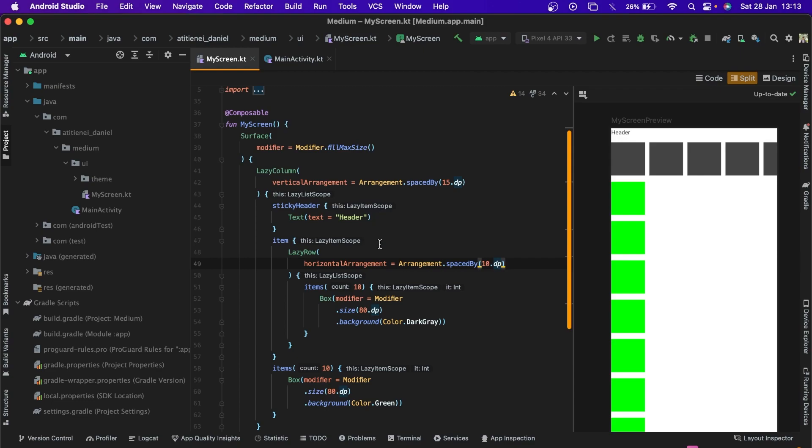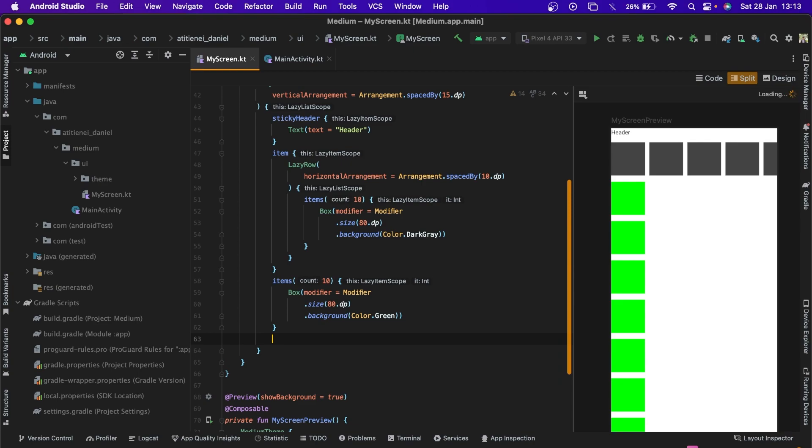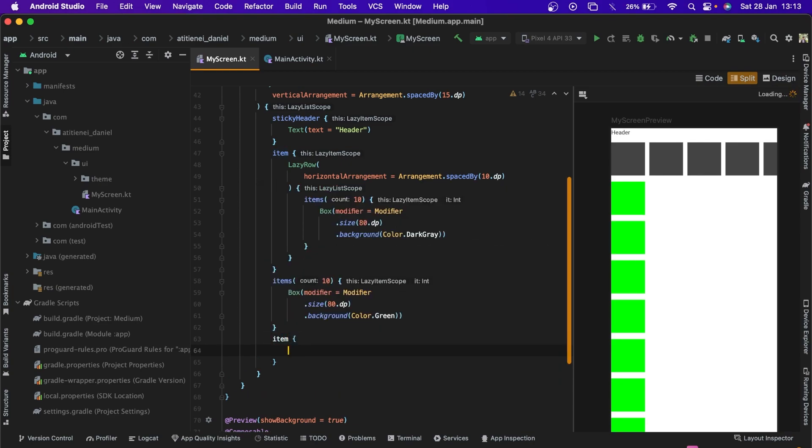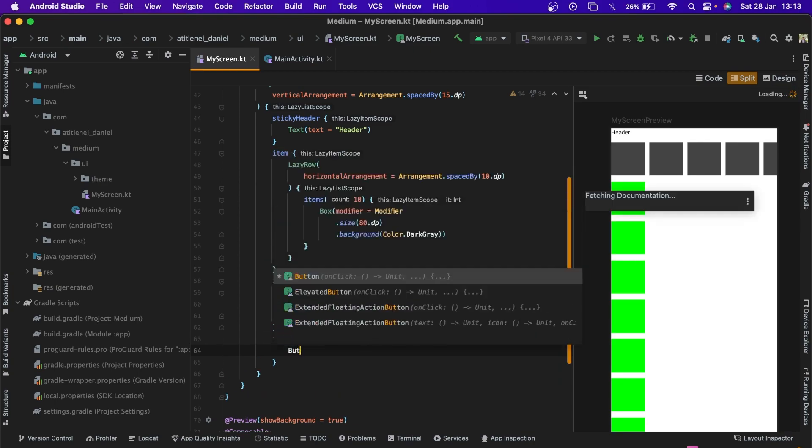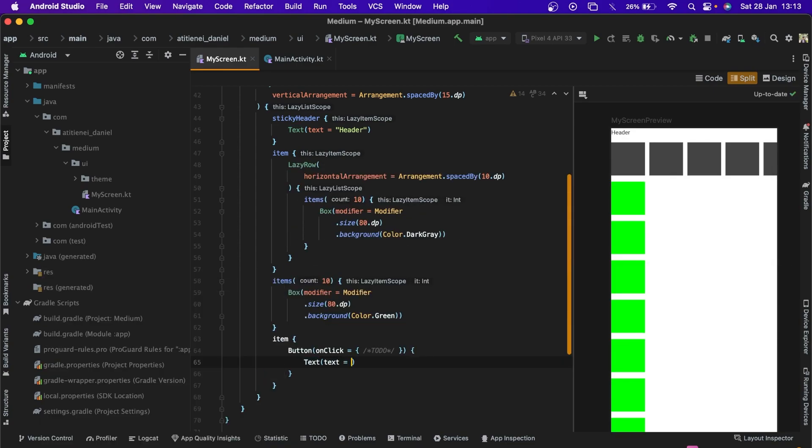Now we can add the button to the bottom of the list to scroll to the top. So let's add an item with a button inside. And the text that says, scroll to the top.